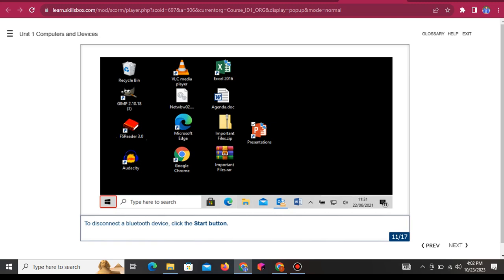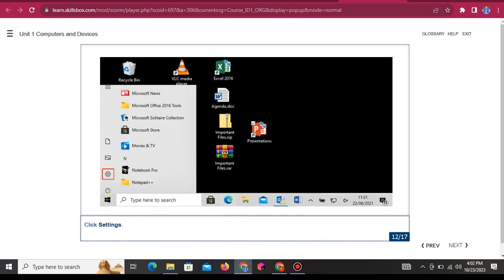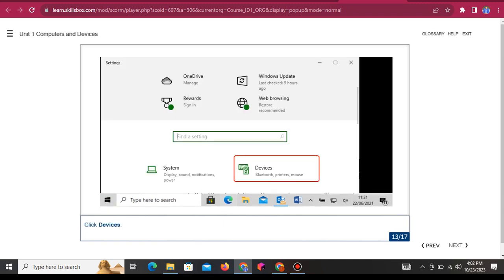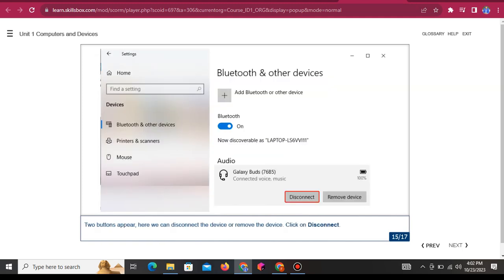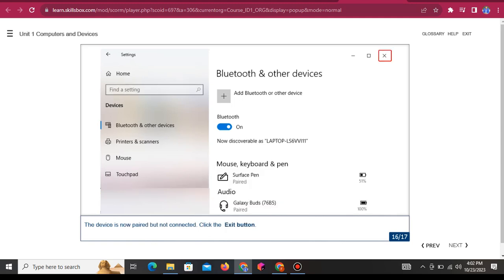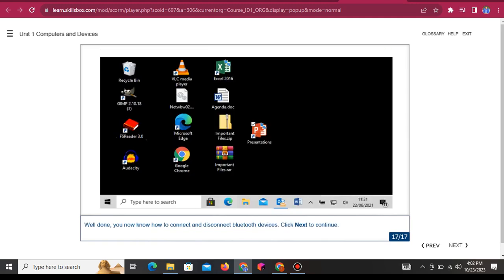To disconnect a Bluetooth device, click the Start button, click Settings, click Devices, then click on Galaxy Buds. Two buttons appear — here we can disconnect the device or remove the device. The device is now paired but not connected. Click the exit button. Well done, you now know how to connect and disconnect Bluetooth devices.